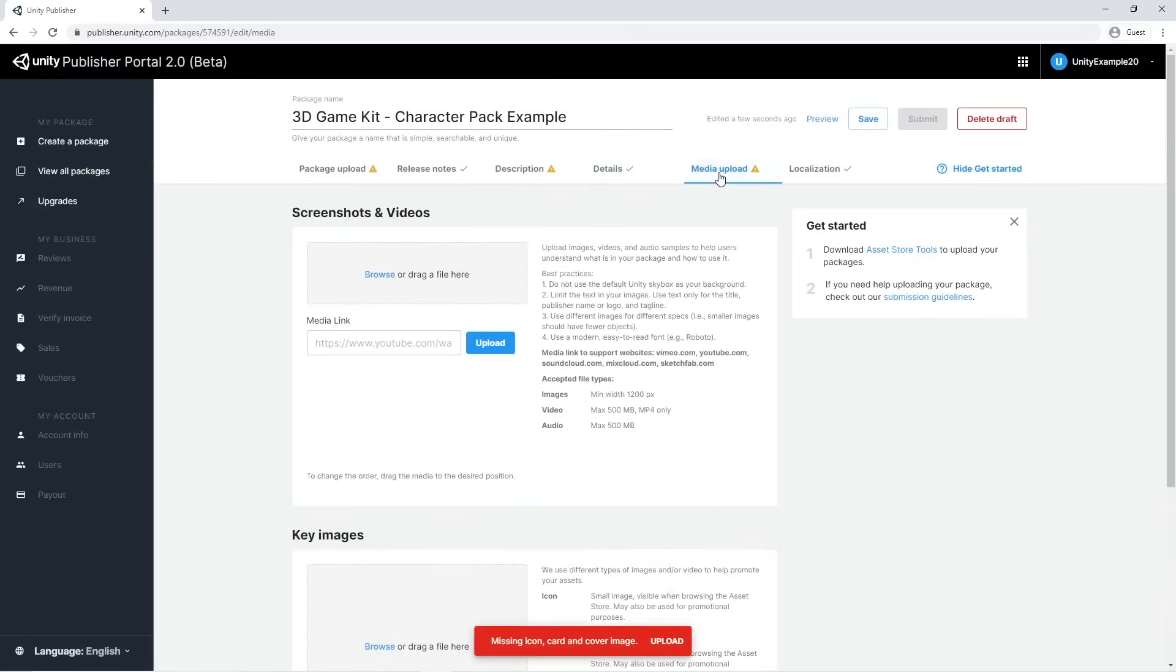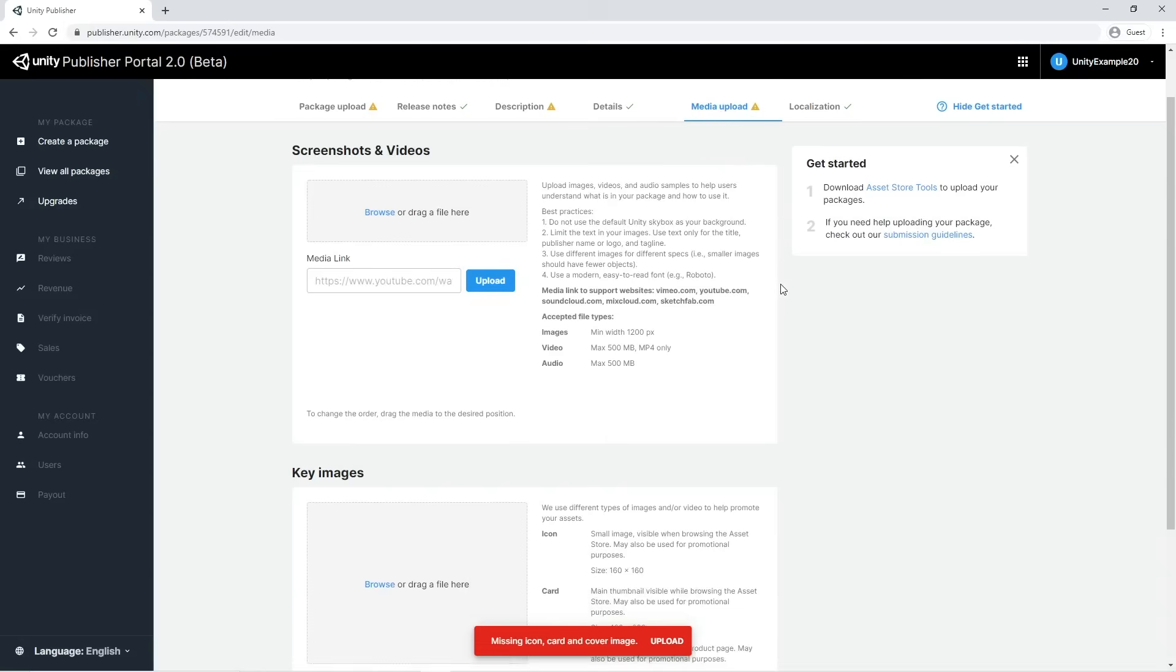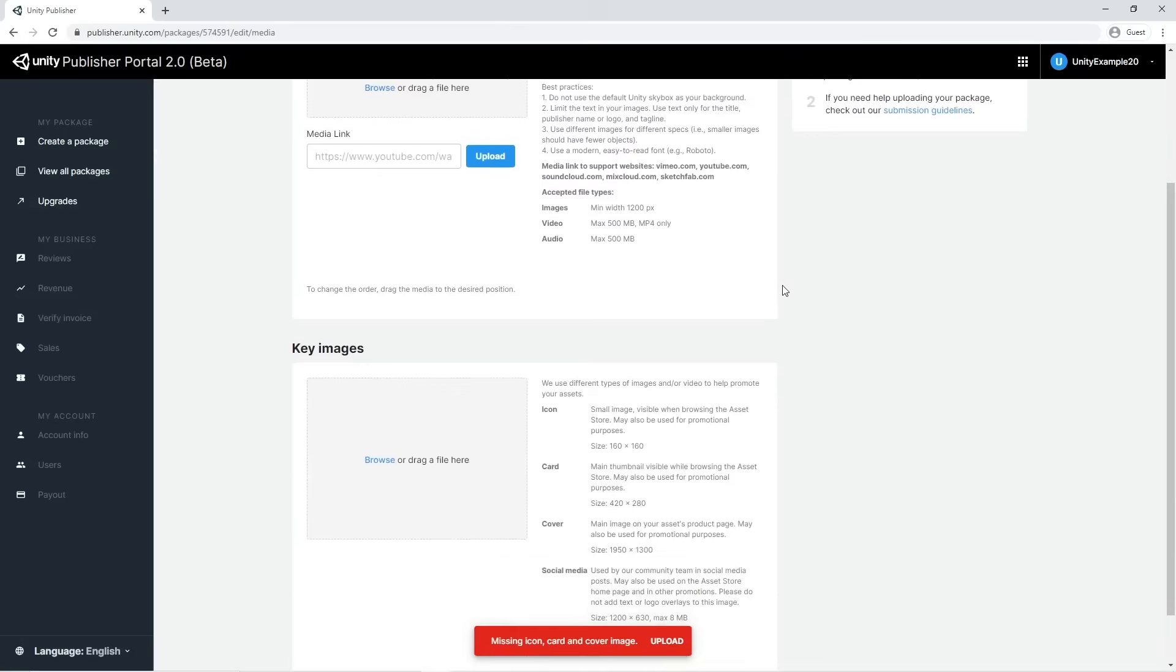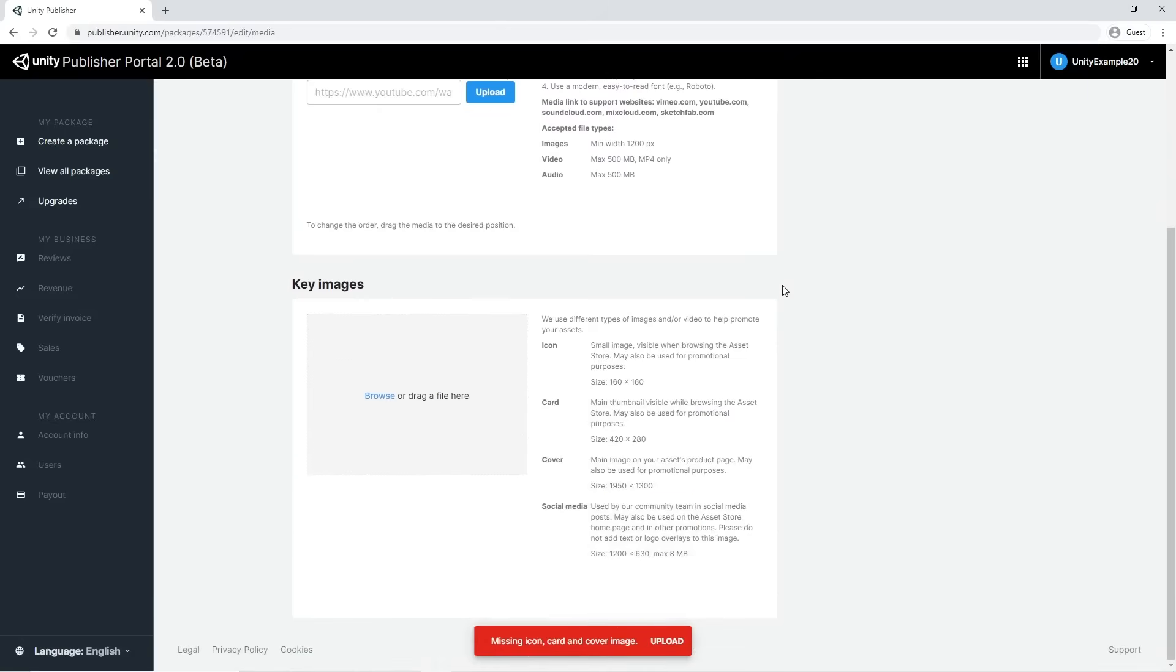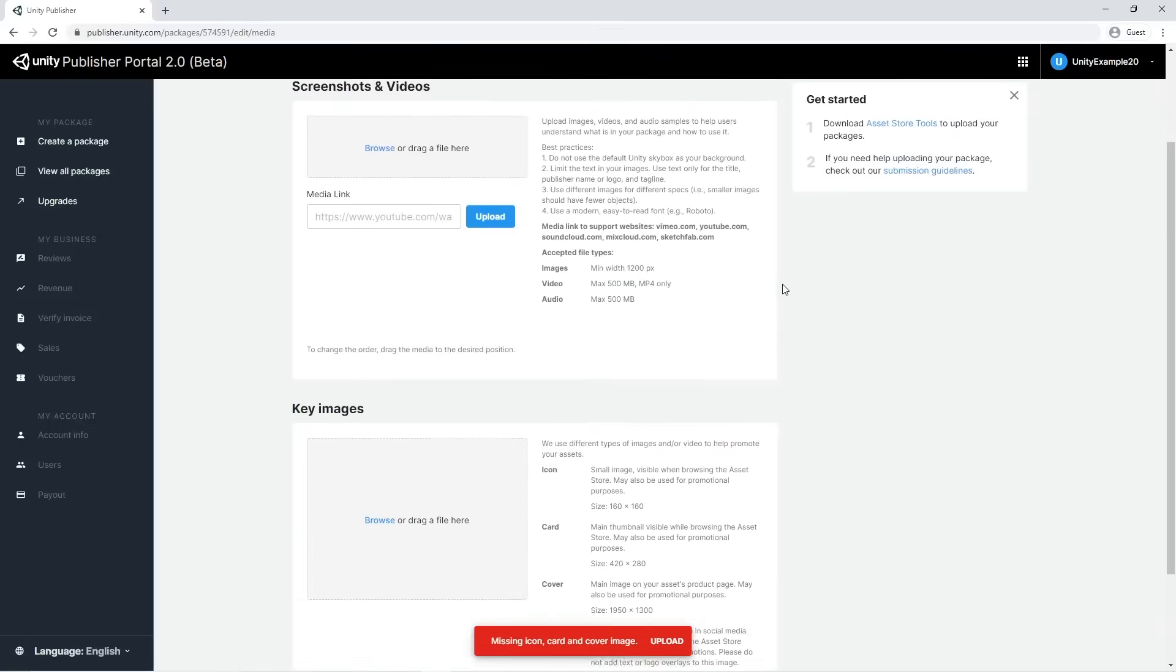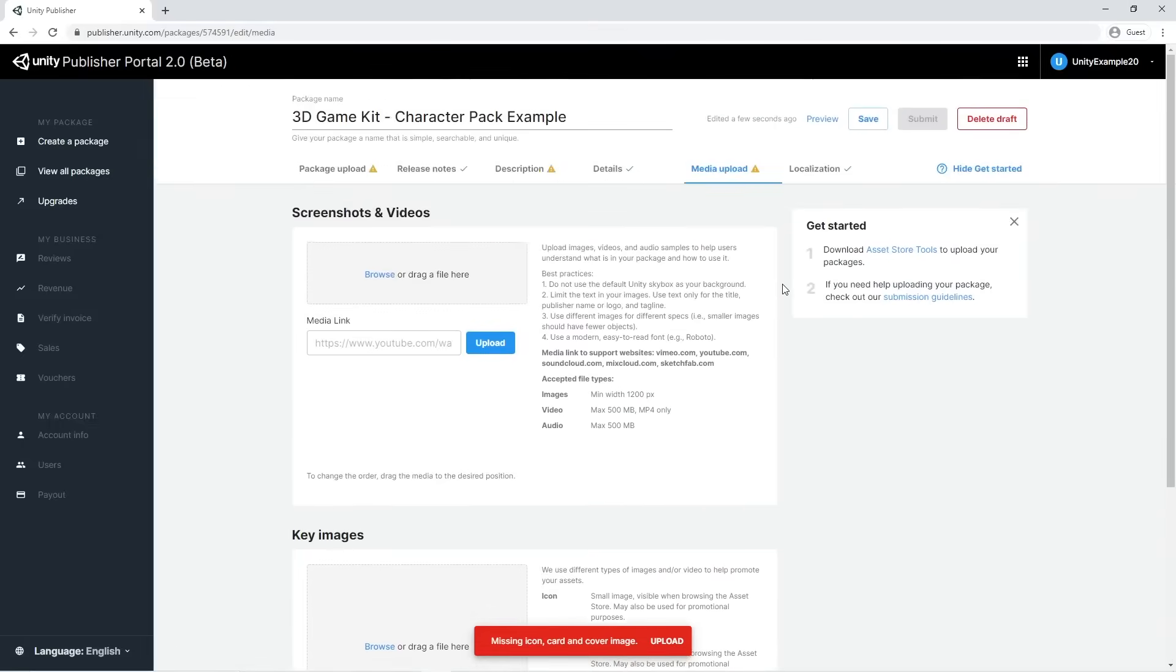Media Upload allows us to upload and link media necessary to show and represent the package. It's very important to choose appealing media, as this is one of the main factors that induce a potential customer to click on your package. You need to add different types of images and or videos, each with its purpose and aspect ratio. Please read the provided standards carefully so that your images can look their best in the store.